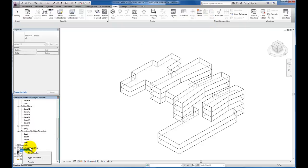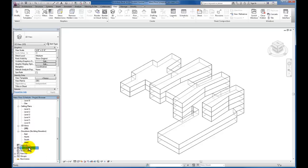We're going to start with the sheet list though, which is actually a schedule. So if I click and highlight my schedules and right-click, I'll come down to New Sheet List.